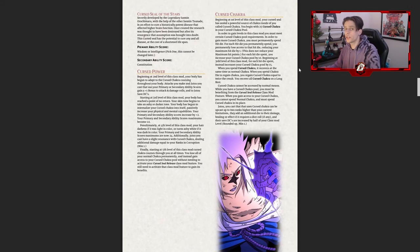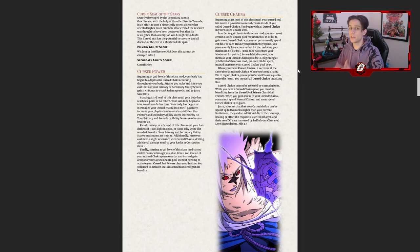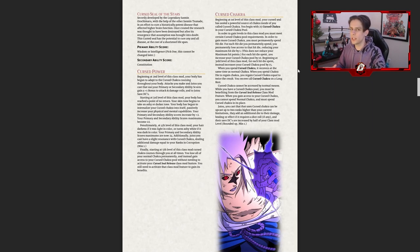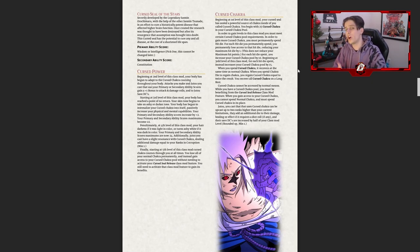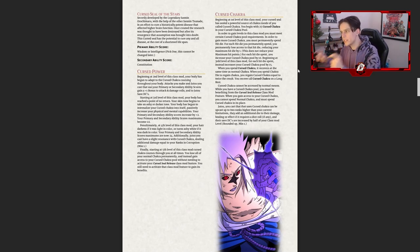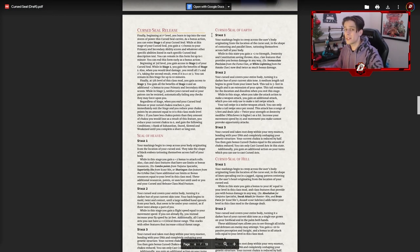The next feature is Curse Chakra. A lot of class mods give you access to some other resource — whether that's a special type of chakra or a special type of die — and your curse chakra is that resource. You get a limited pool of it depending on your curse mark level, and you'll get more as you go. It gives you chakra to use for curse techniques and to spend on regular jutsus to make them stronger using that curse mark energy.